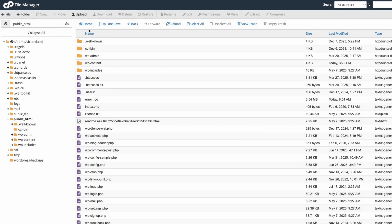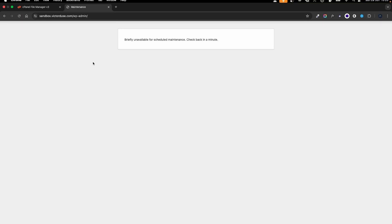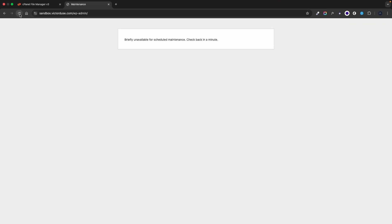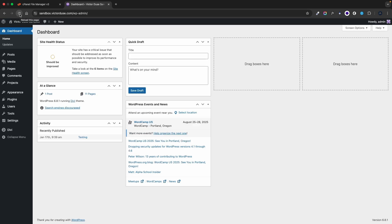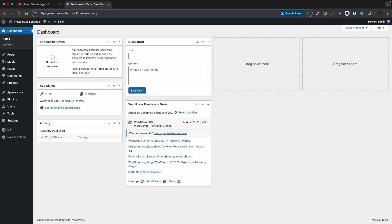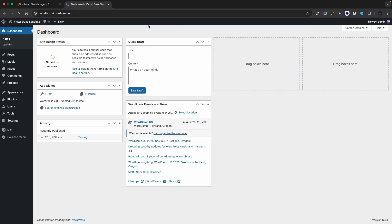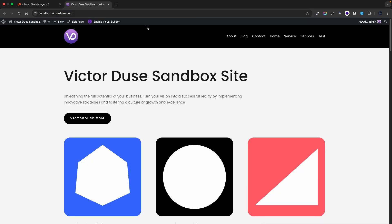Now if I head back to my website and refresh it I can finally access the WordPress admin area and if I go to the front end of the page the message briefly unavailable for maintenance is finally gone.